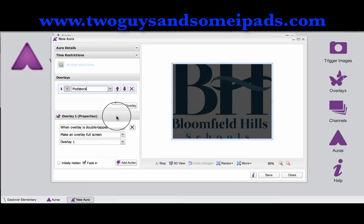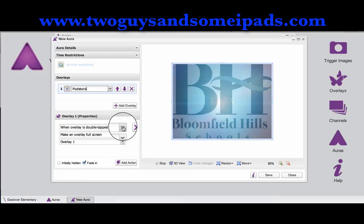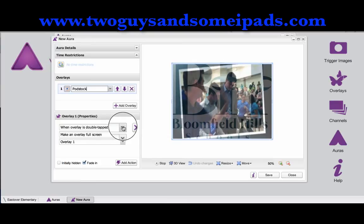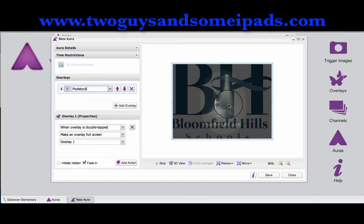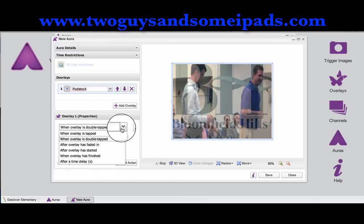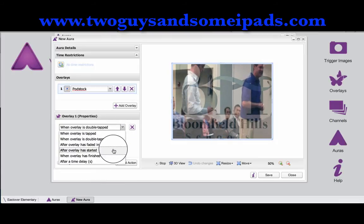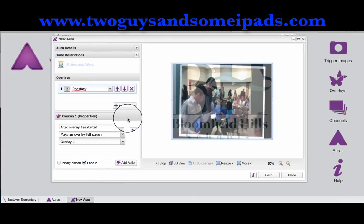Down here in the properties is where you can make it interactive and do different things. When the aura first comes up, it will be on top of the logo only. But if they double tap the screen, it will go to full screen. I can switch it to where as soon as the overlay is started, it will go to full screen — that way you do not need the trigger image anymore.